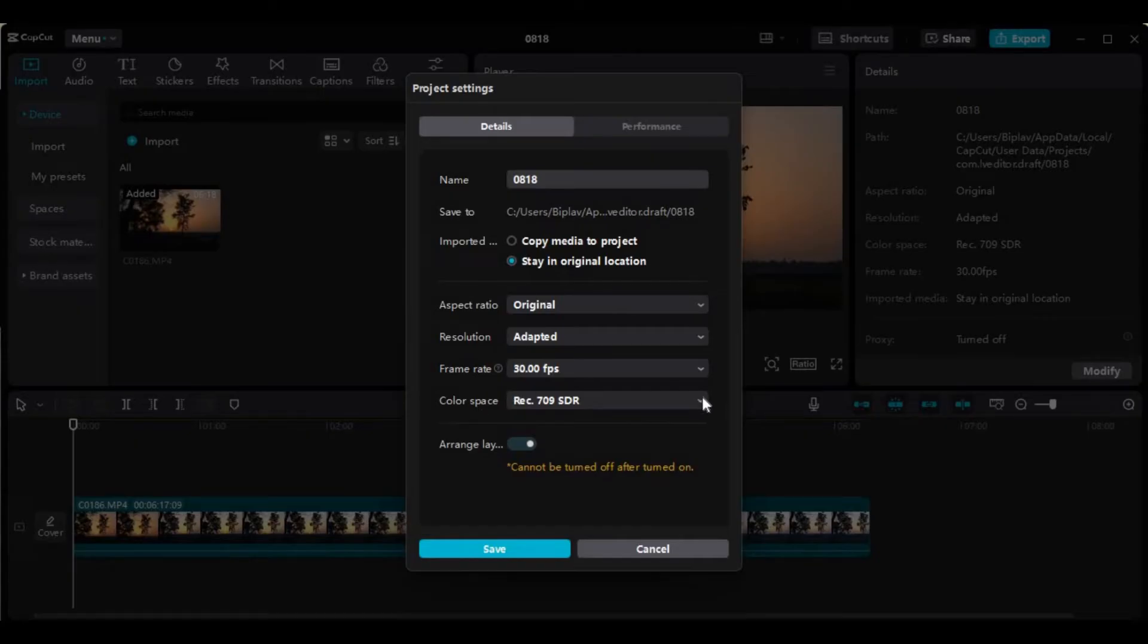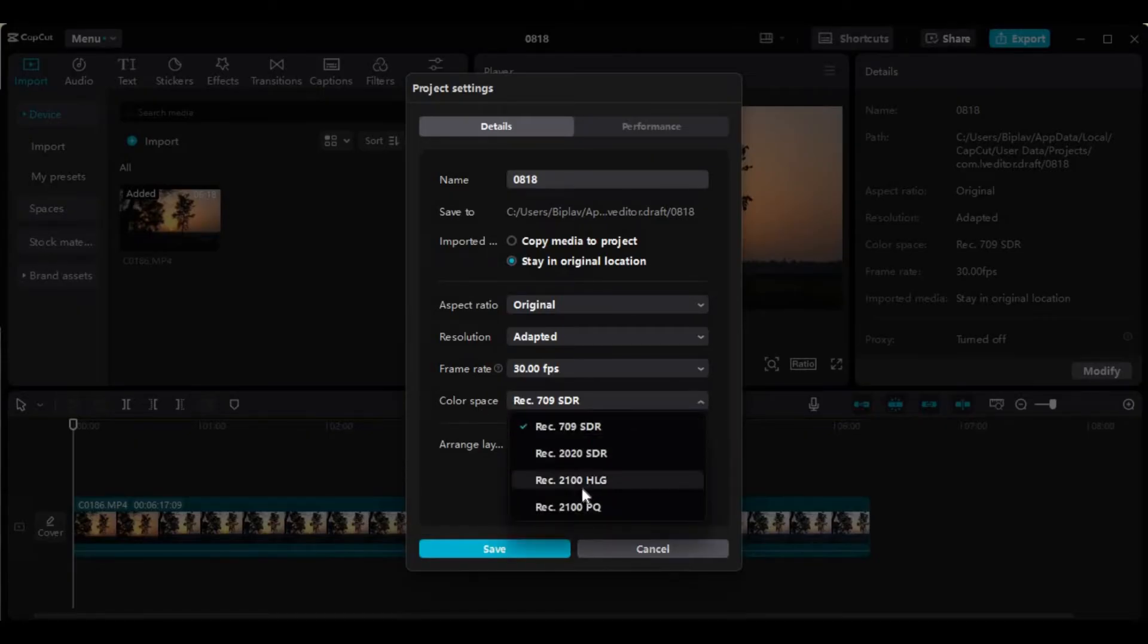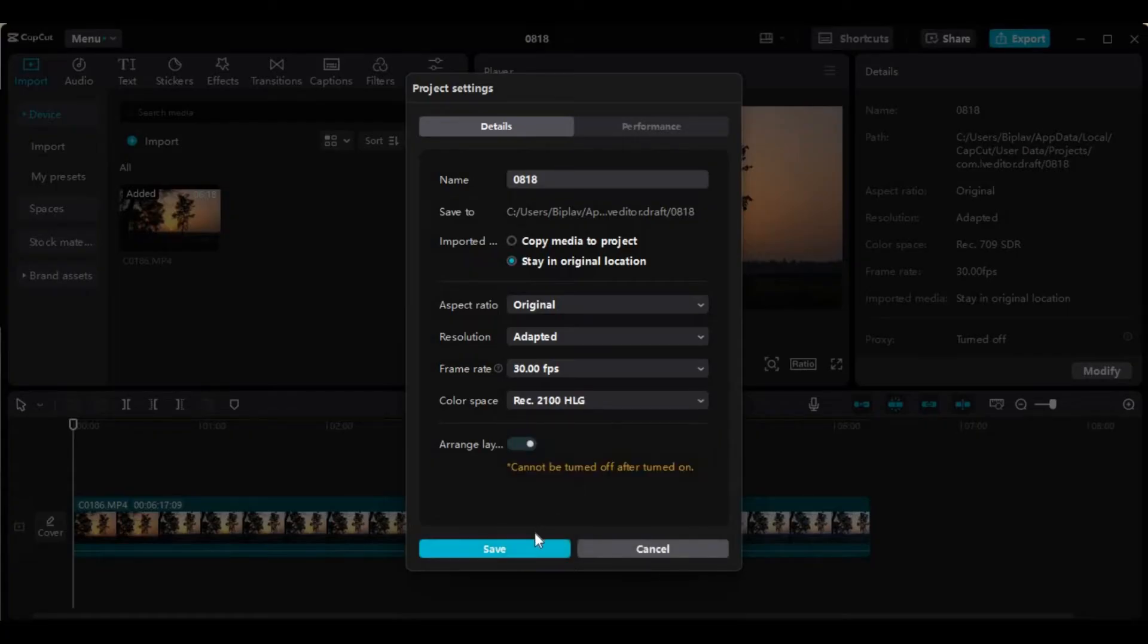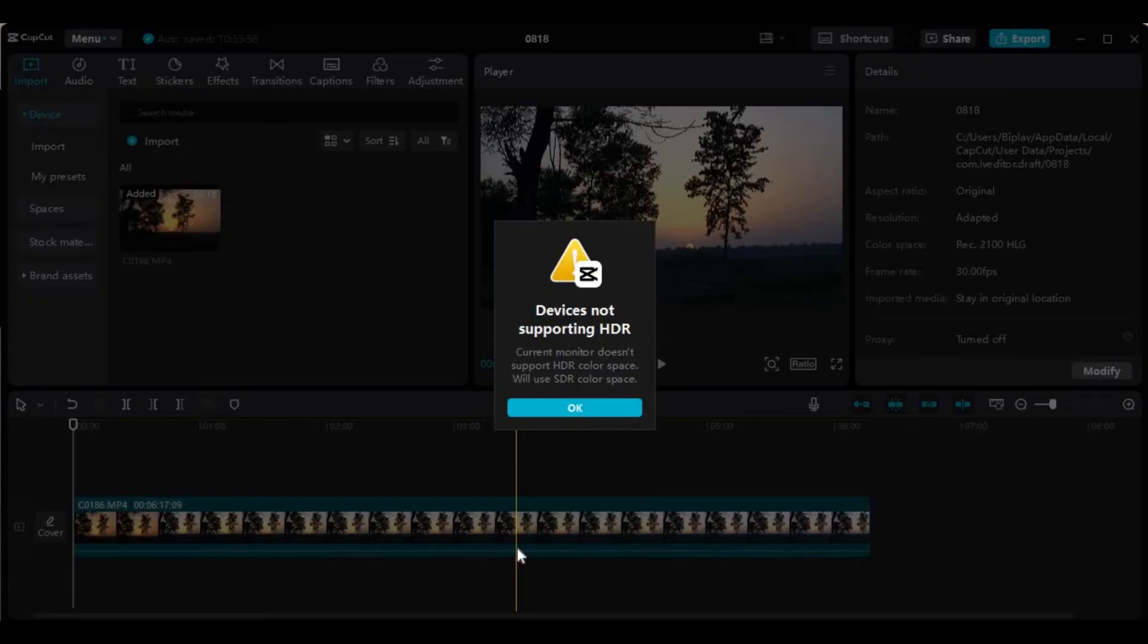All you have to do is click on the drop down menu and choose the color space. For example, I'll click on this option, Rec 2100 HLG, and now click on save to save changes.